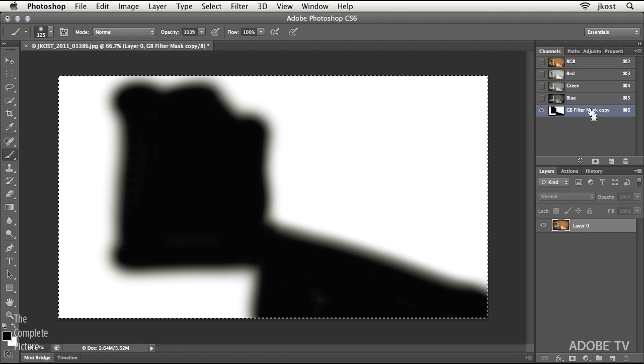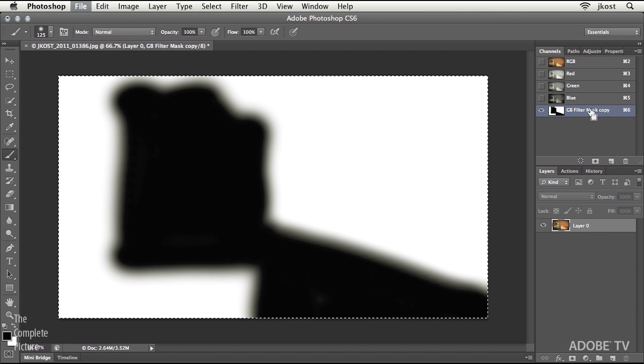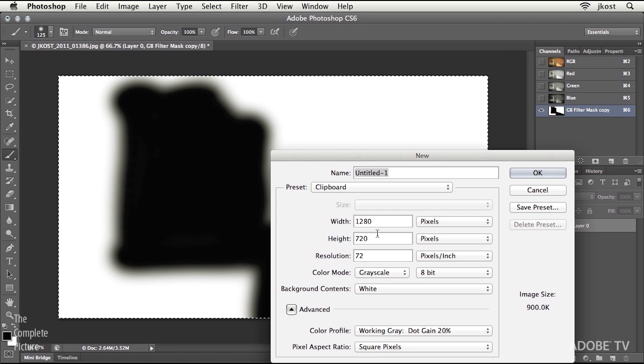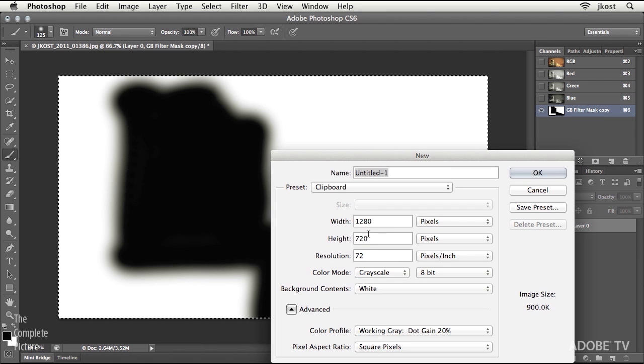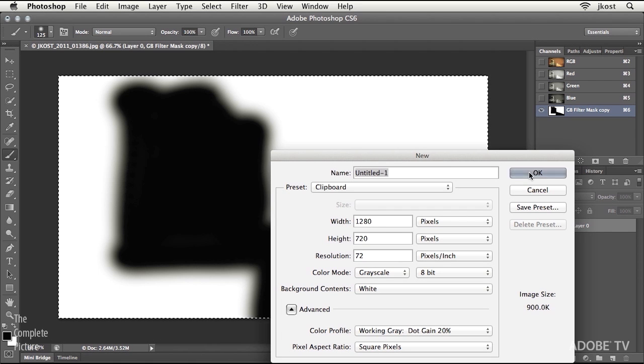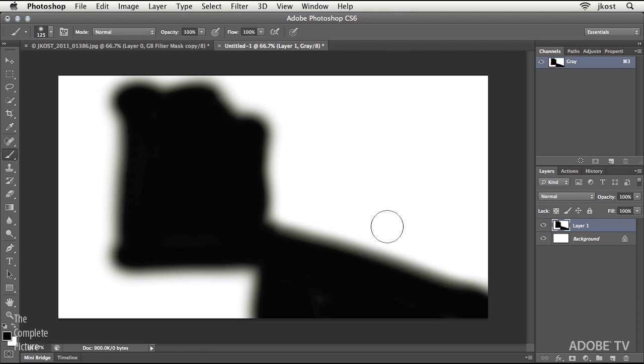Command-C to copy it or Control-C to copy it, Command or Control-N to make a new file. Because I've just copied that to the clipboard, Photoshop knows the width and height that I want to make it, and then I'll do Command-V to paste that.